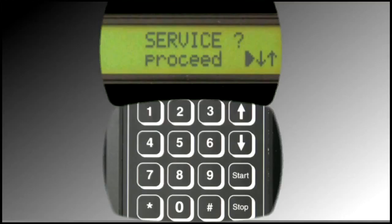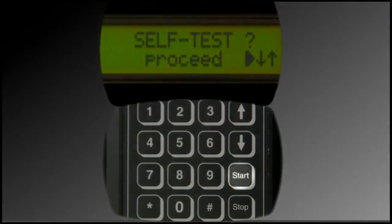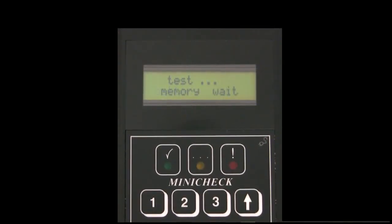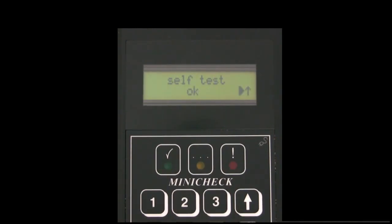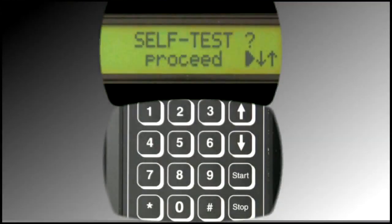Press the Up or Down arrows on the device keypad until Self Test displays. Press Start. The device will execute a series of tests and at the conclusion will display Self Test OK with the green light blinking if the device is operating properly. Otherwise, an error code will display. If this occurs, note the code and contact 3M Purification Technical Support. At the conclusion of the test, press Stop to return to the main menu. This self-test check should be conducted on a monthly basis.